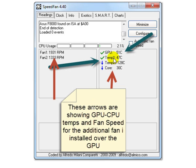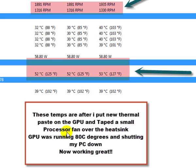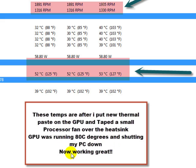And after that, as you can see right here, just after I put new thermal paste on the GPU and taped a small processor fan over the heat sink, it was running 80 and shutting down my PC. Now it's working great.